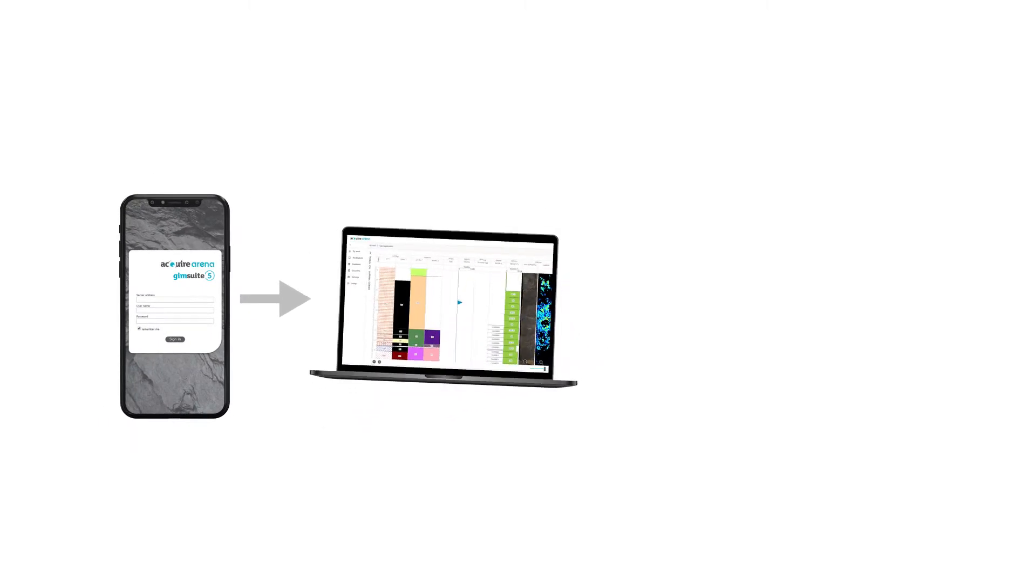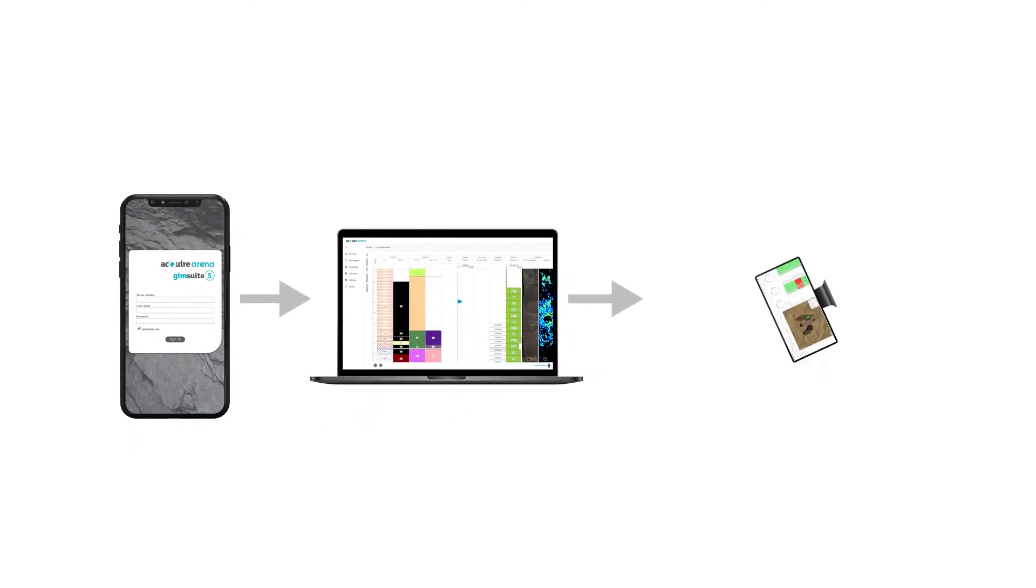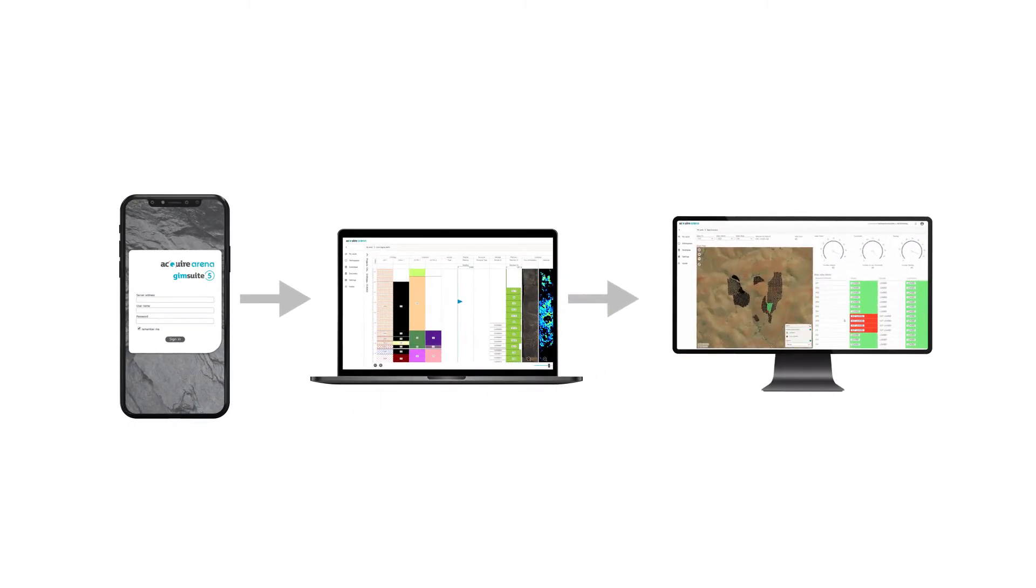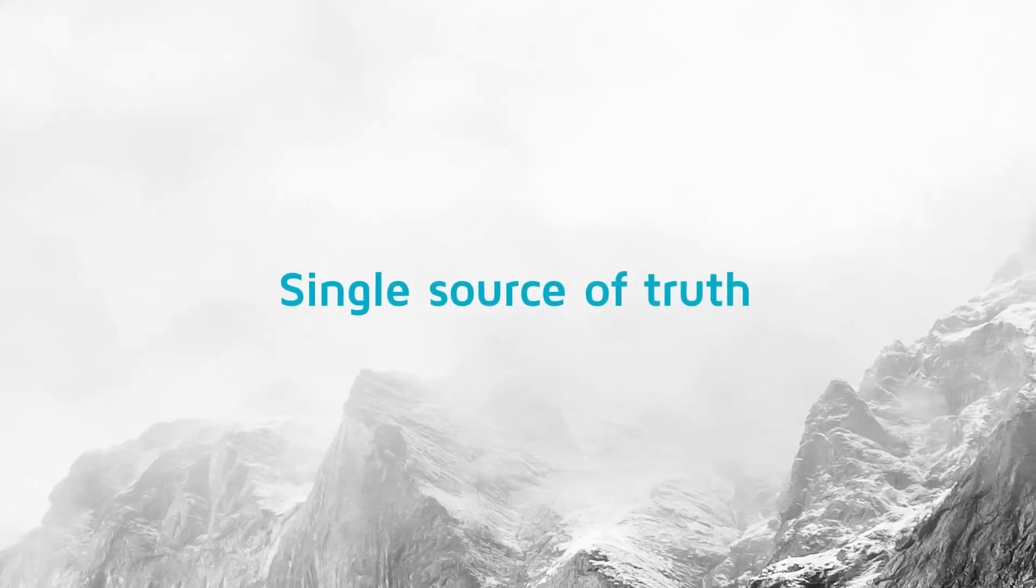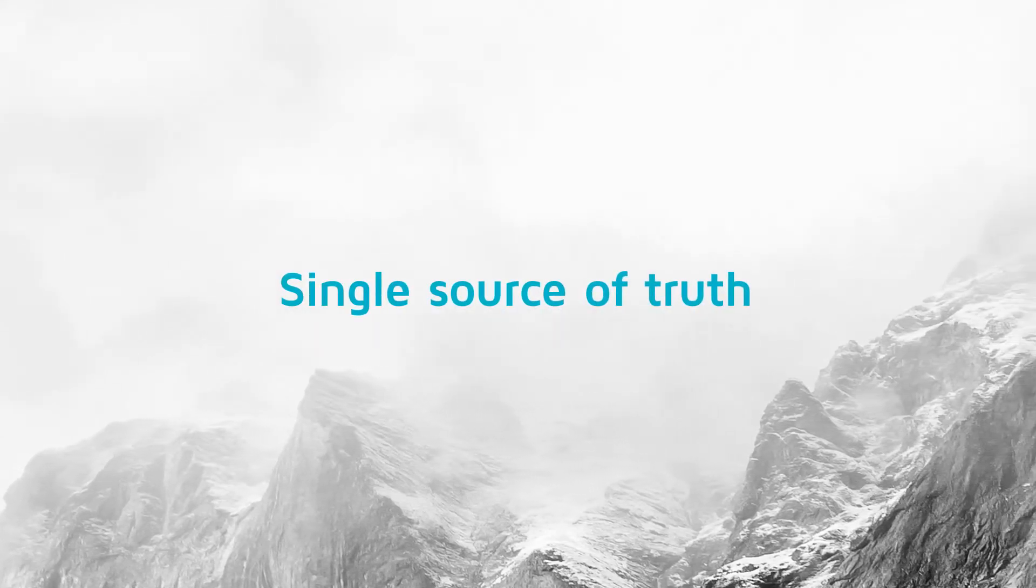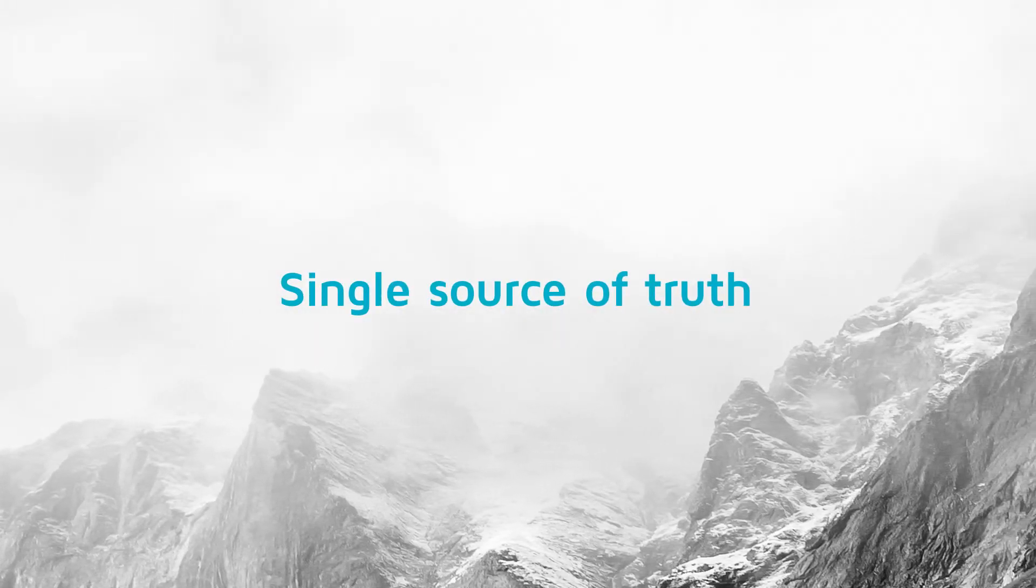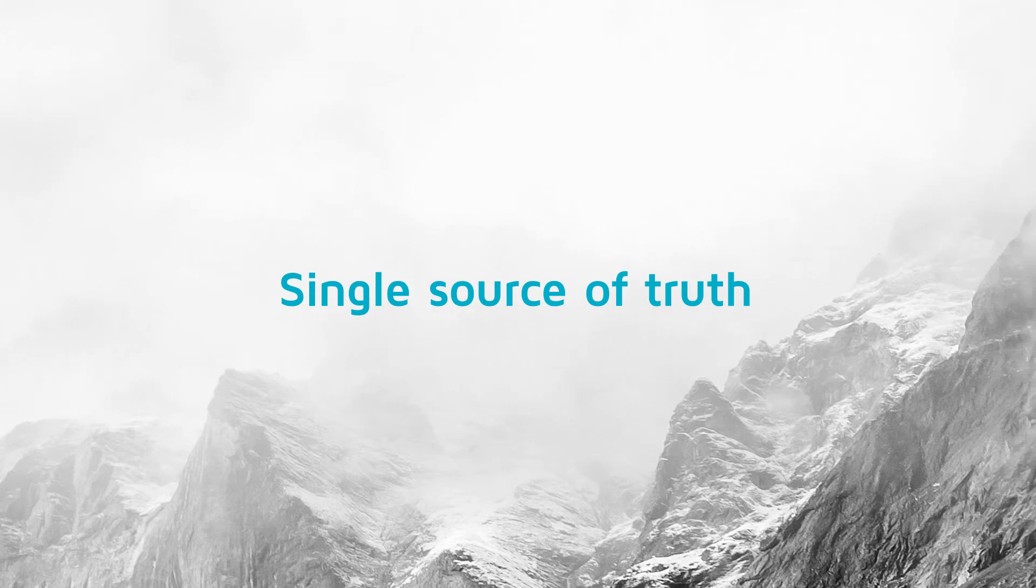It enables you to capture, manage, and visualize your geological data. This ensures you are always working from a single source of truth, whether you're in the field or in the office.